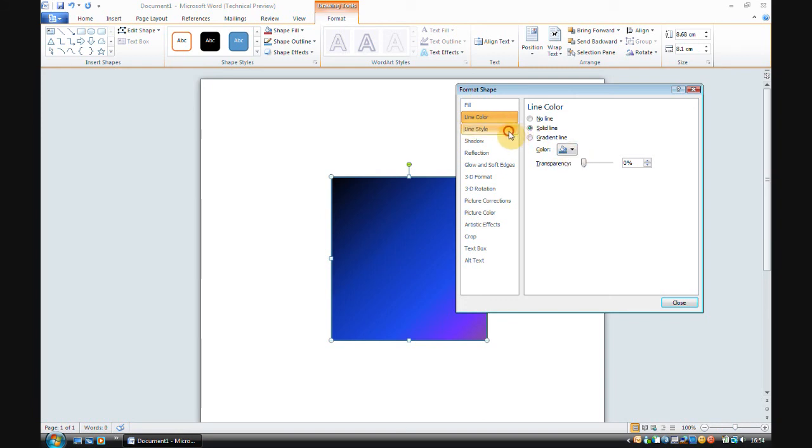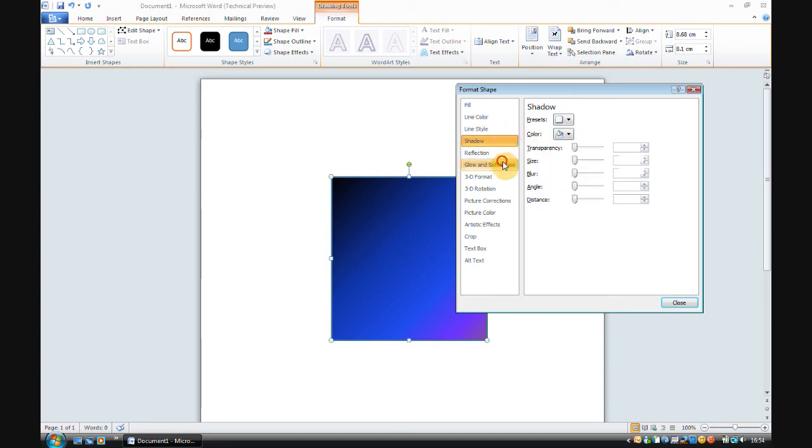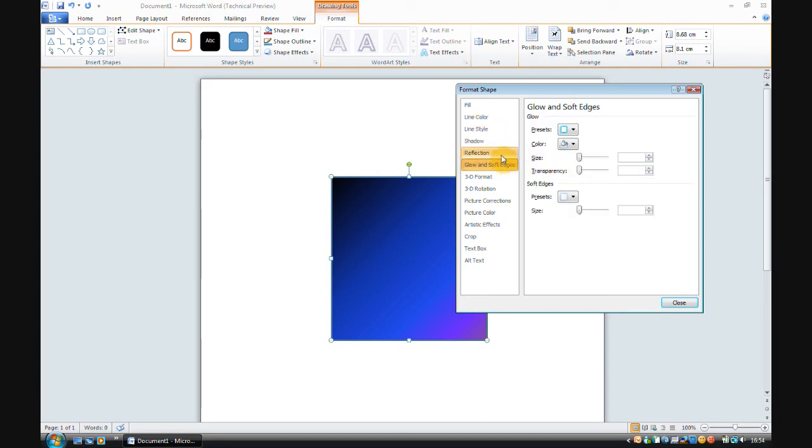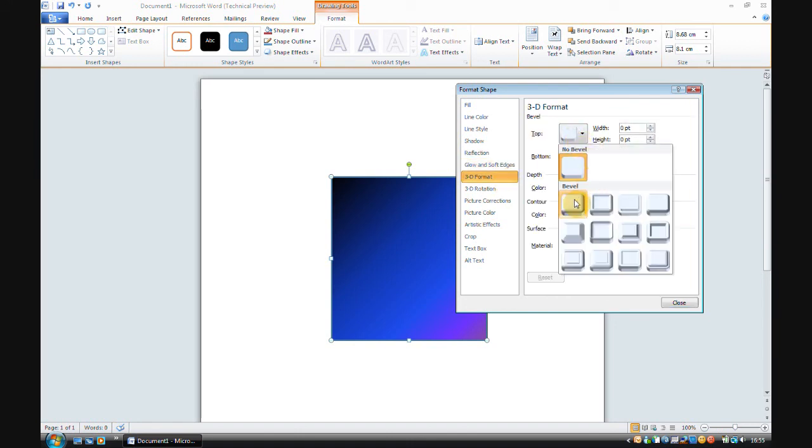Yep, so the line colour's the same. Line style, shadow, reflection, glow and soft edges. 3D format, you can make things 3D. Lovely. 3D rotation, rotate things 3D-ishly.